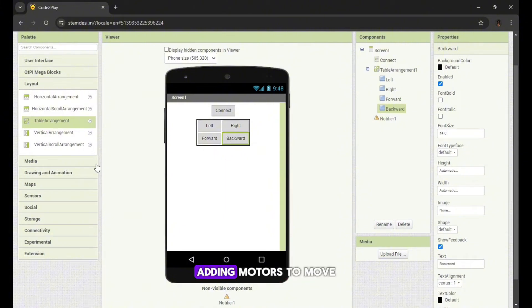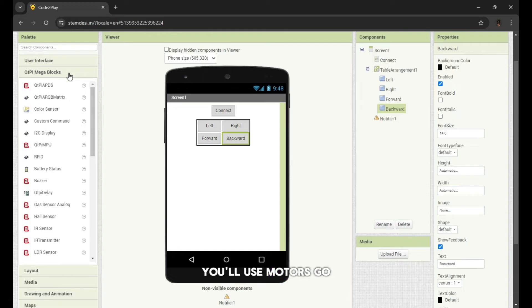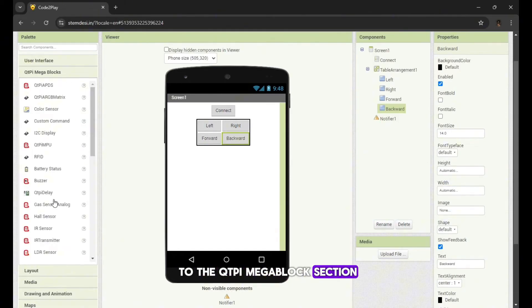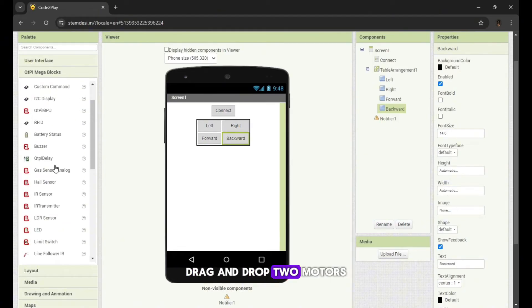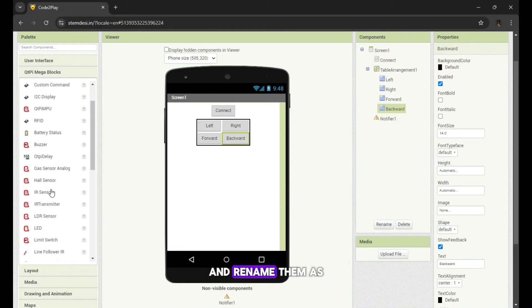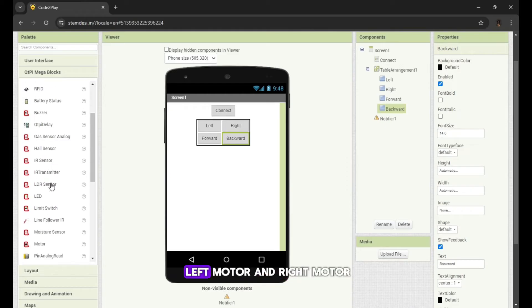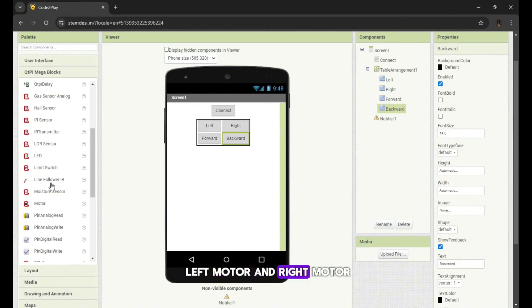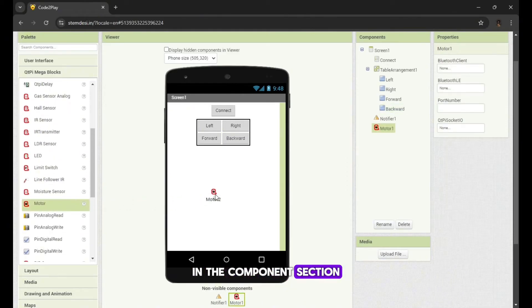Adding motors. To move the car, you'll use motors. Go to the QTPI Megablocks section, drag and drop two motors and rename them as left motor and right motor in the components section.